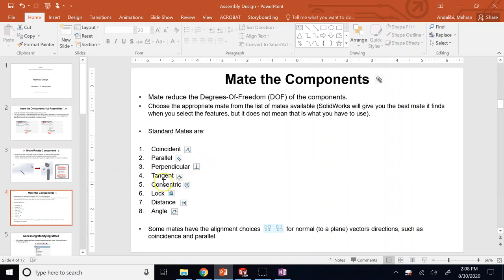How do you take away degrees of freedom? By adding constraints, which in CAD software we typically call mates. You can make parts concentric, coincident, perpendicular, tangent, add a lock, add a distance, add an angle, and many other things.